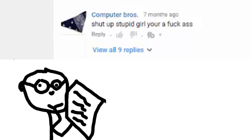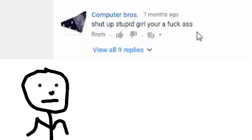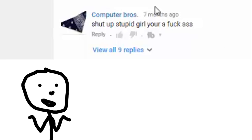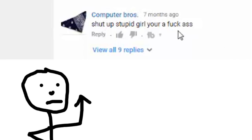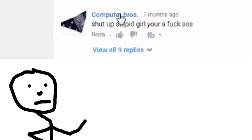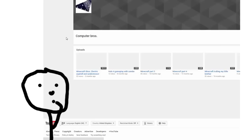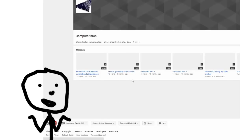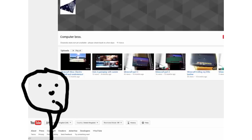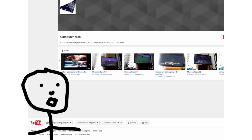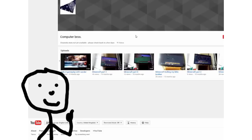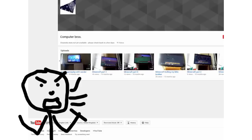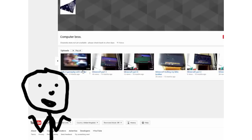Shut up stupid girl. You're a fuck ass. What the fuck is a fuck ass? And again, they're wrong your. Computer bros. Check out your channel. Give you a bit of free publicity. Why not? You don't have a screen capture. Don't have. You can get free free screen capture shit online. Just just an FYI. You don't have an about page. How am I supposed to know what kind of stuff you do?